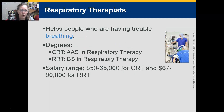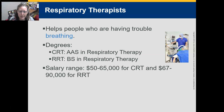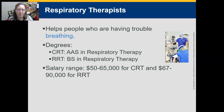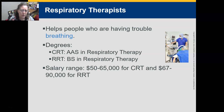Respiratory therapists help people who are having trouble breathing, manage patients on ventilators, and do breathing treatments. There's an AAS in Respiratory Therapy — most finishing with that degree become a Certified Respiratory Therapist (CRT). You can also do a bachelor's in respiratory therapy and become a Registered Respiratory Therapist (RRT). The salary range is $50,000 to $65,000 for CRTs and $67,000 to $90,000 for RRTs.